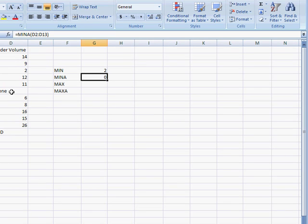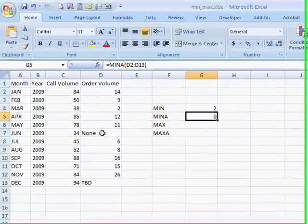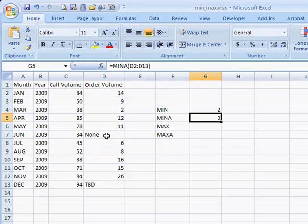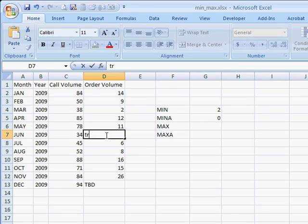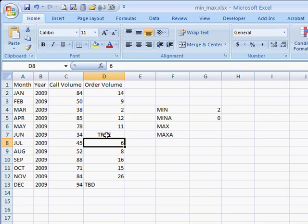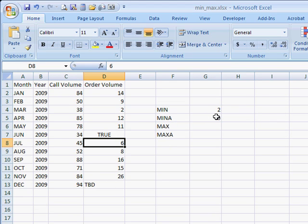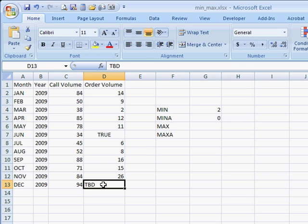What happens is that text is considered the numerical value of 0. The only exception is if we have TRUE. TRUE represents a numerical value of 1, whereas FALSE represents a numerical value of 0 and any other thing. So it looks like we have 0 here, and that's because this TBD represents 0.